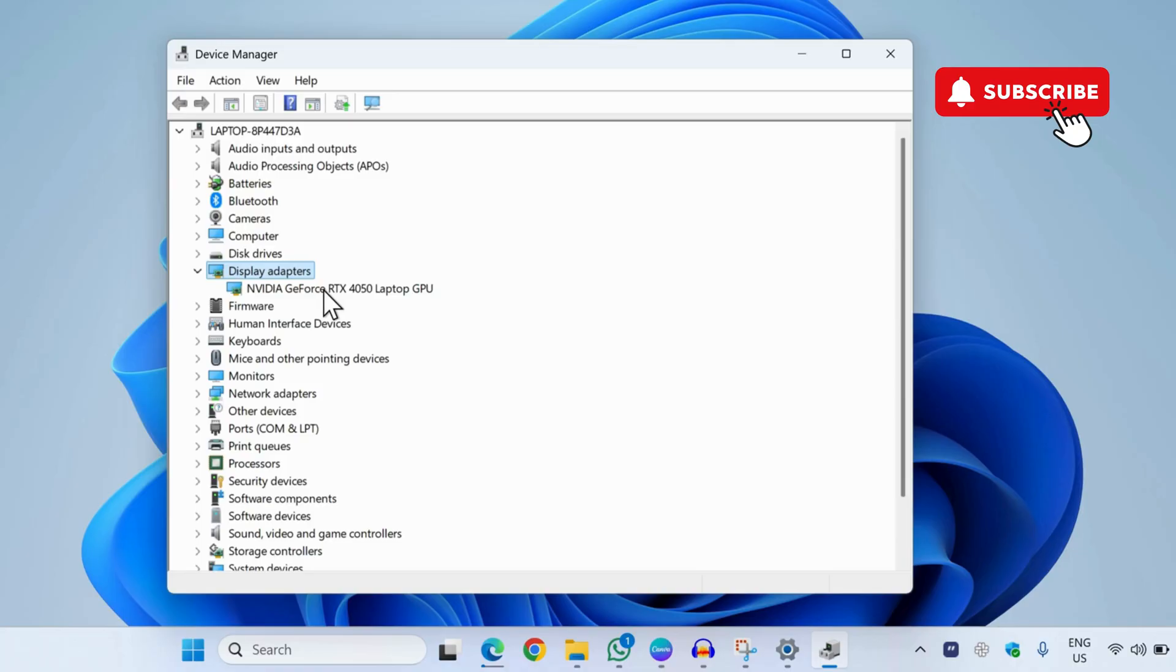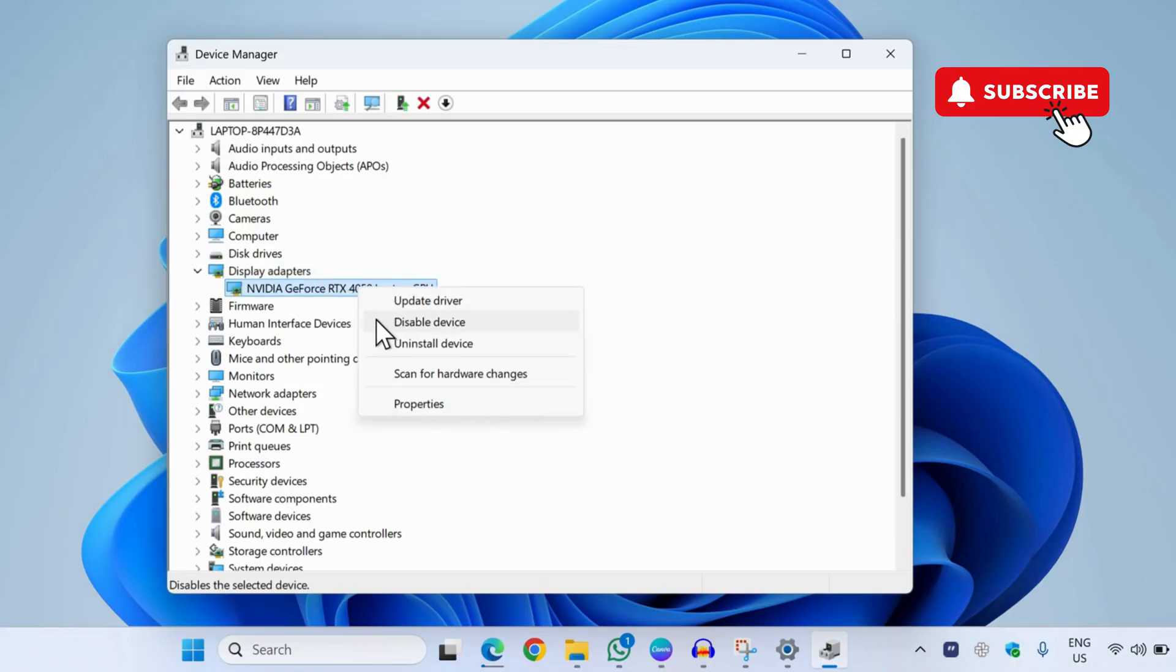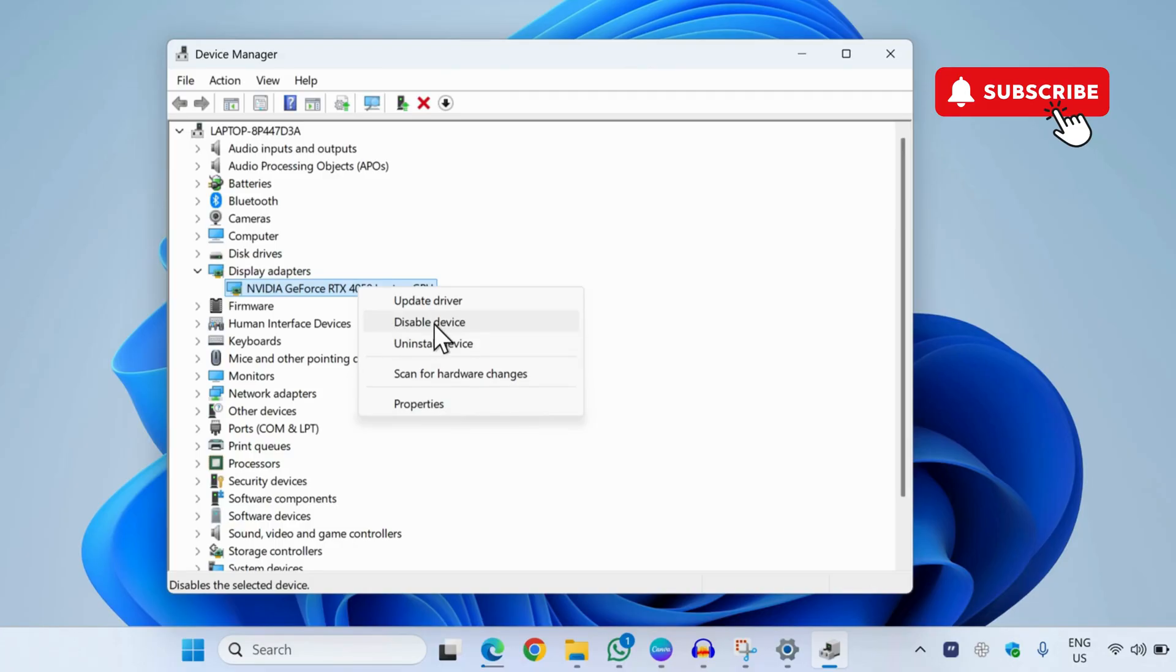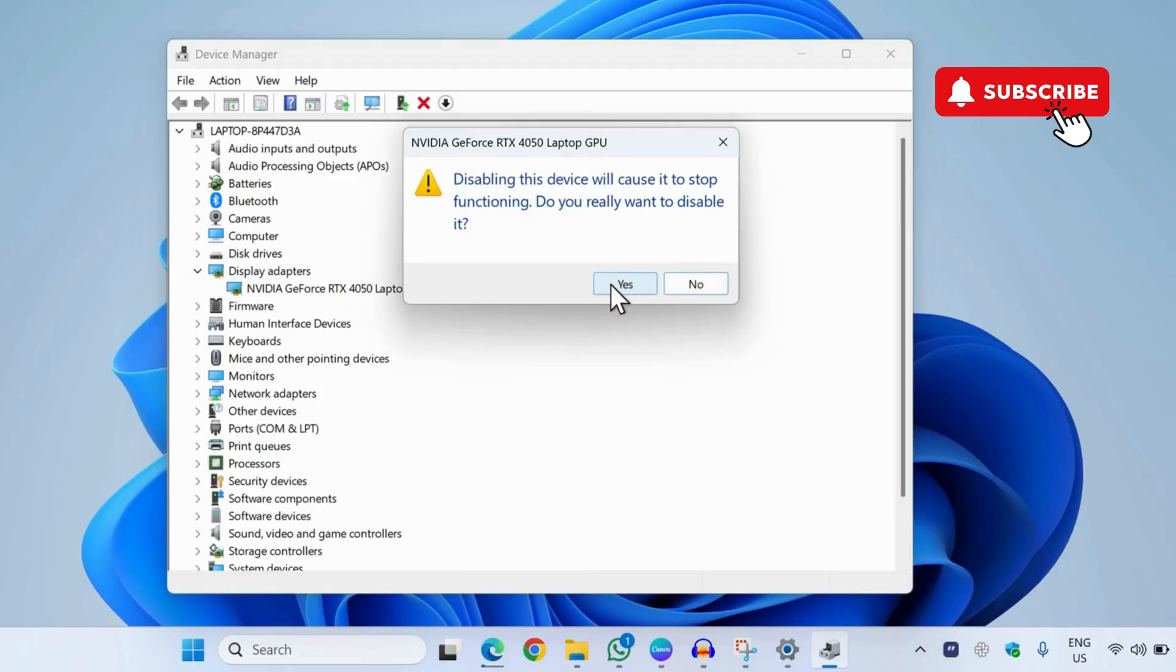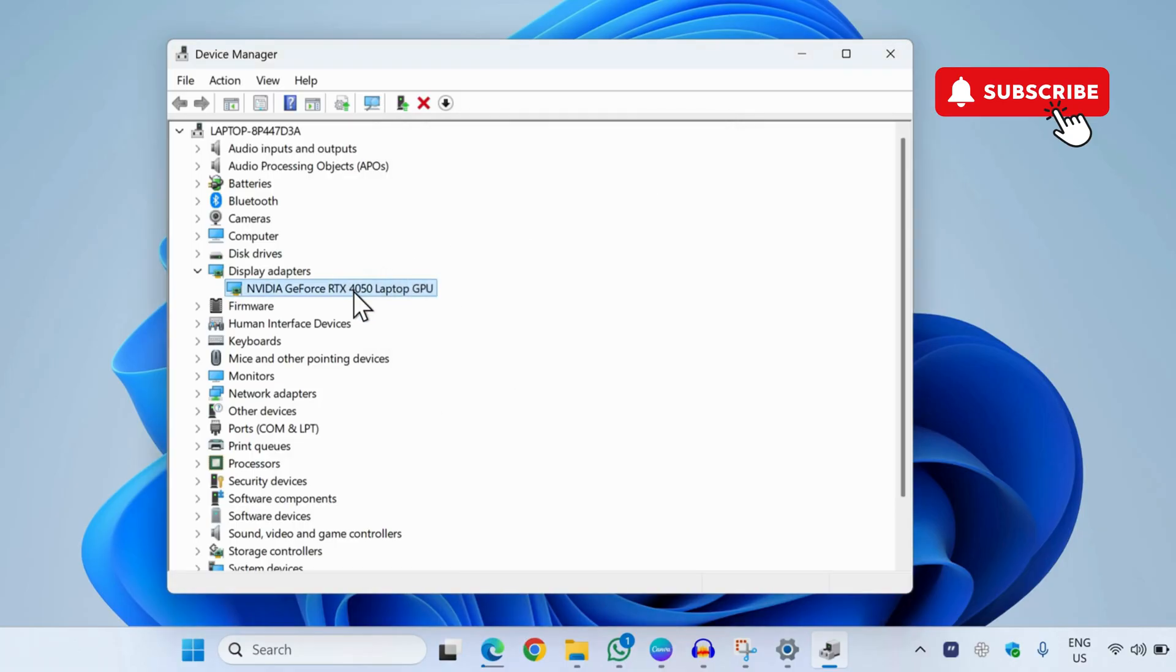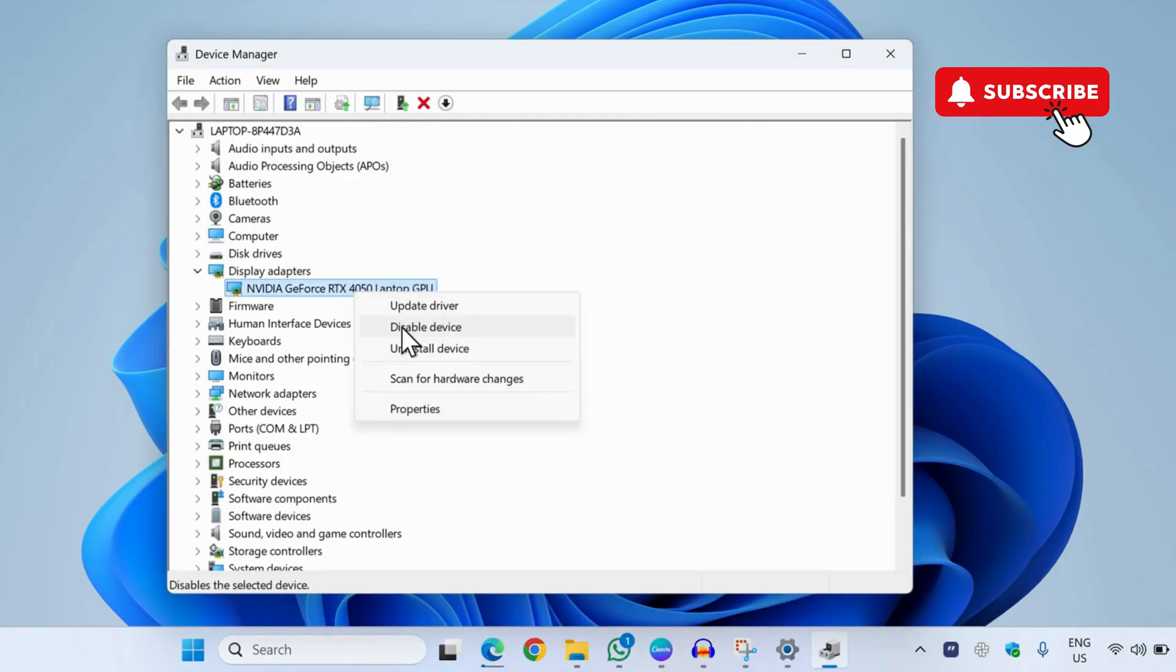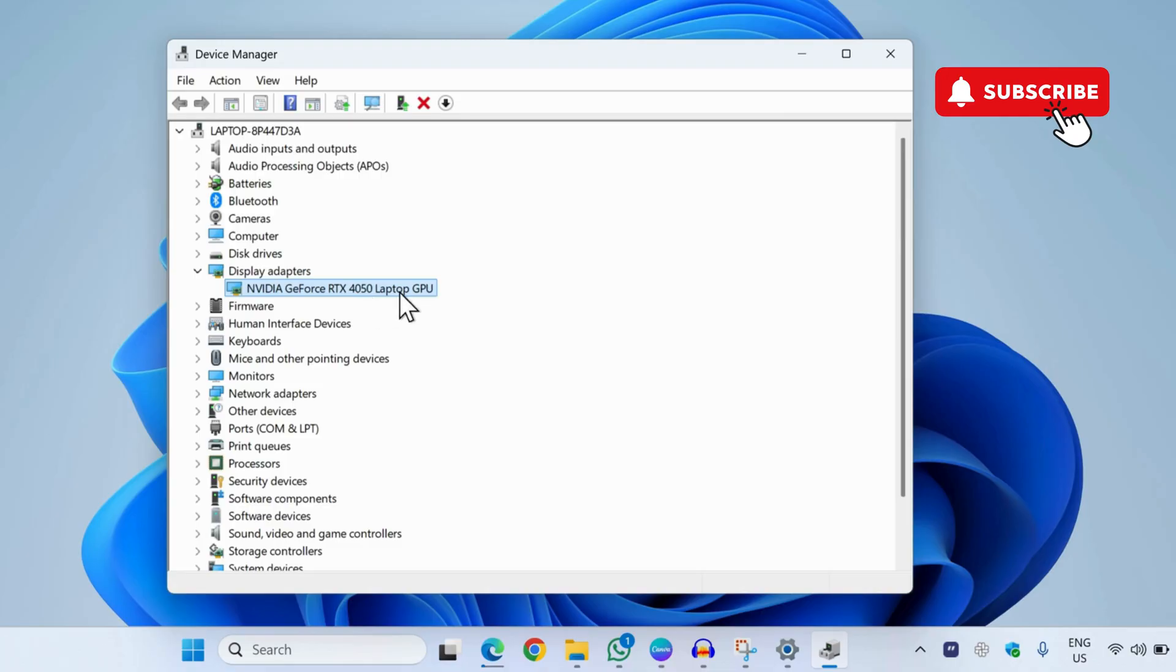It doesn't really matter - simply right-click on it and then select Disable Device. If you see Enable Device, click on that. Now click on Yes. Now right-click on it again and then select Enable Device. Once you disable and re-enable this graphics driver, your issue should be resolved.